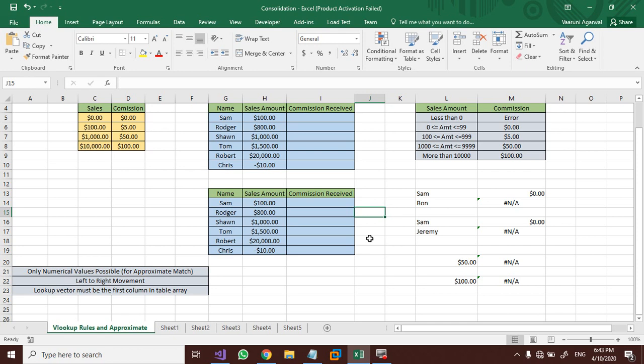Hey guys, welcome back to the YouTube channel Programming Knowledge. In today's Microsoft Excel tutorial we are going to see in detail the application and usage of the approximate match parameter of the VLOOKUP function. In the previous video we saw that VLOOKUP is available in two variants: approximate match and exact match. In this video I'm going to cover approximate match in detail, and also discuss some of the rules of the VLOOKUP function that need to be followed — if they are not followed it results in an error or unusual result.